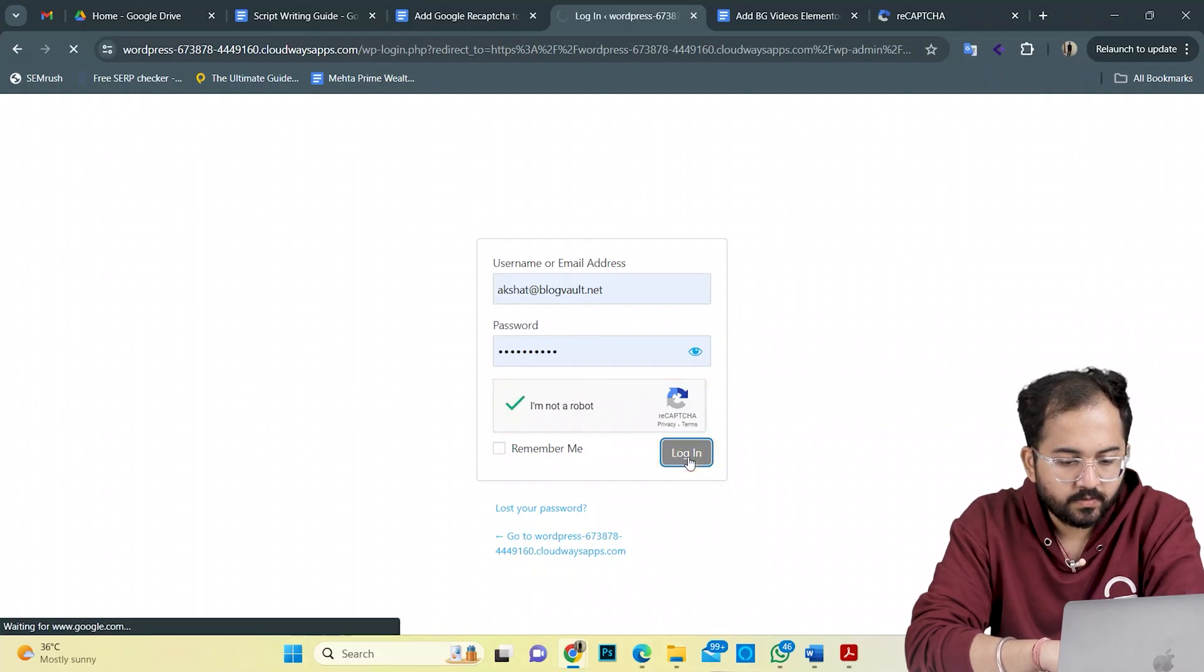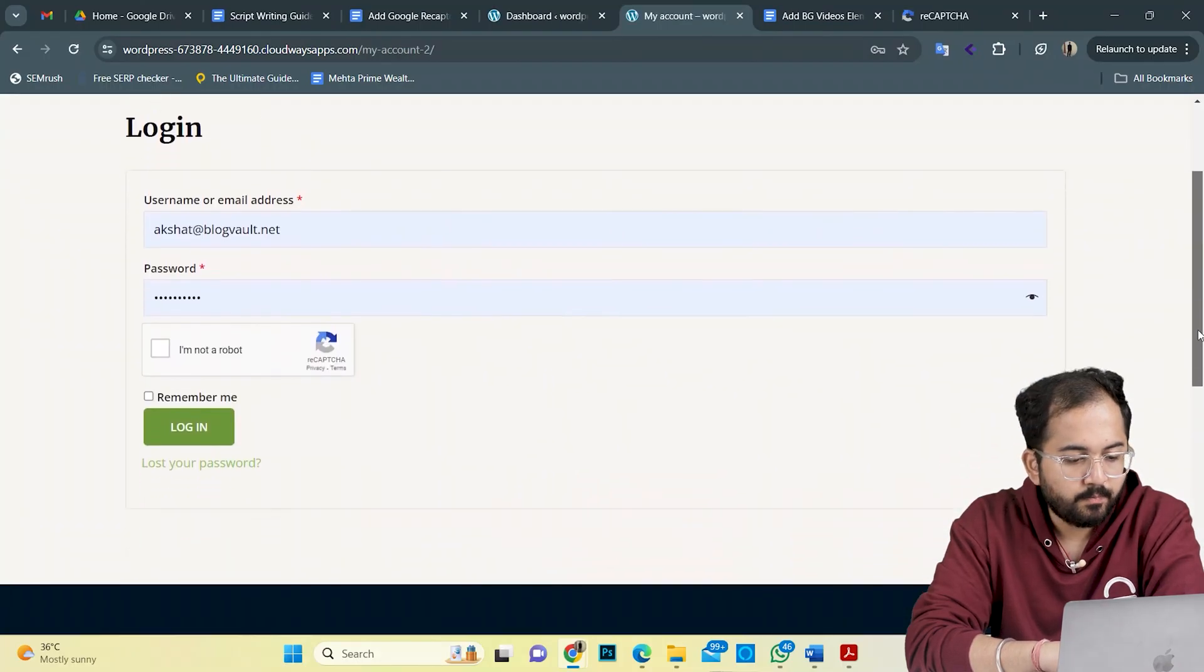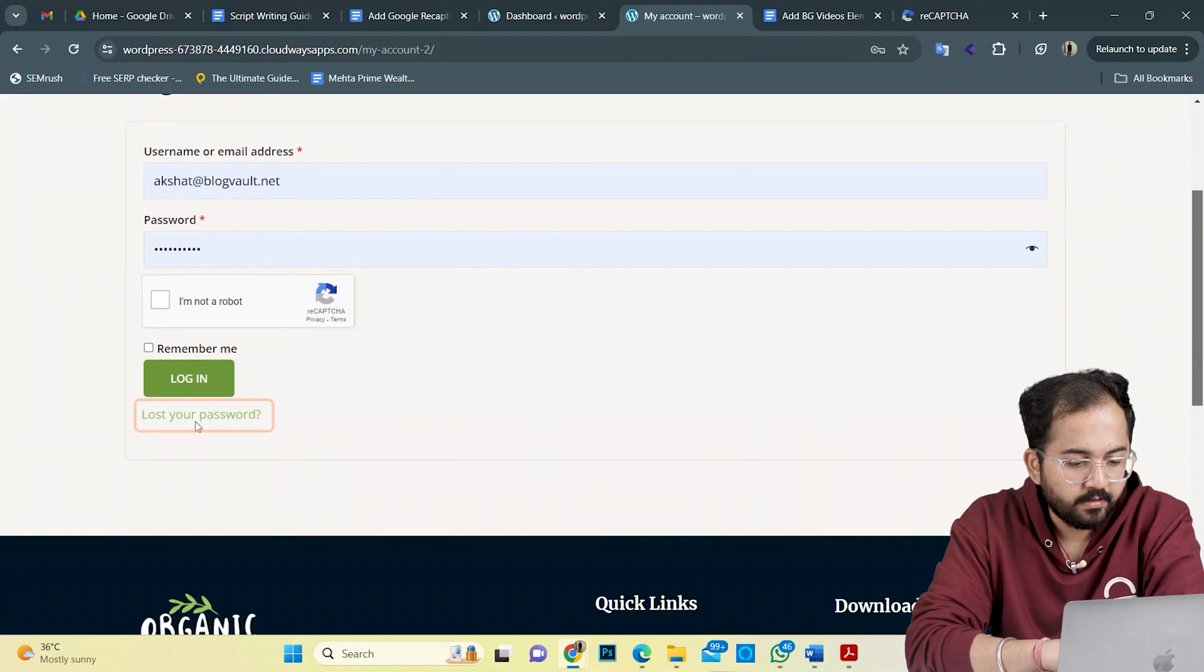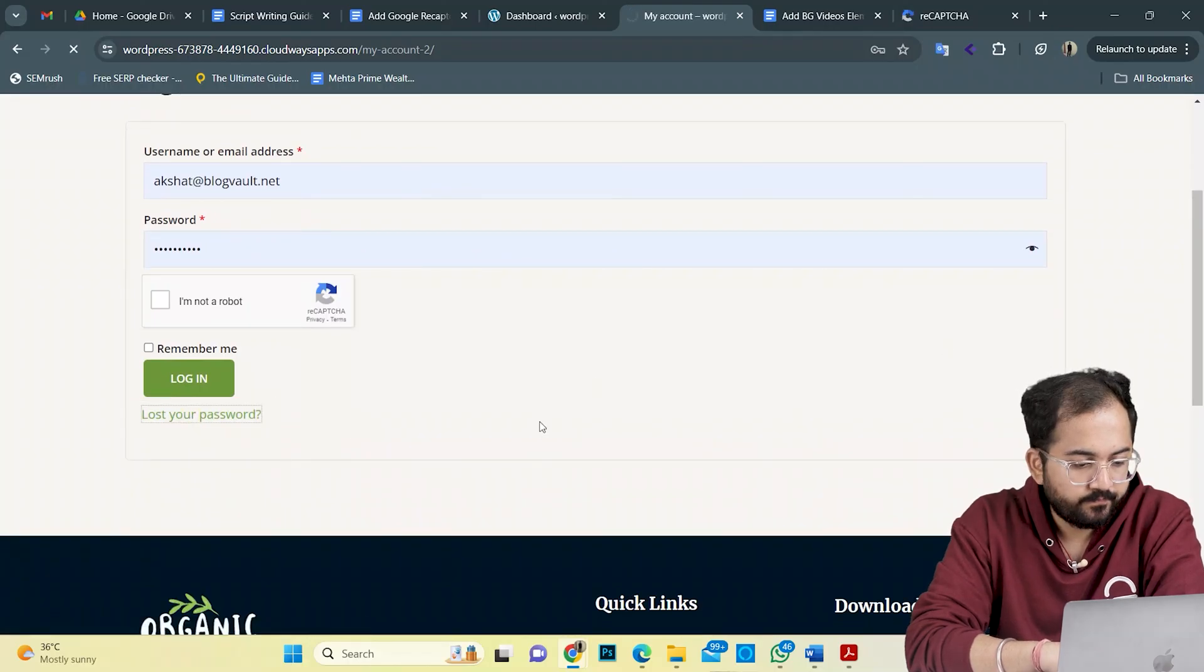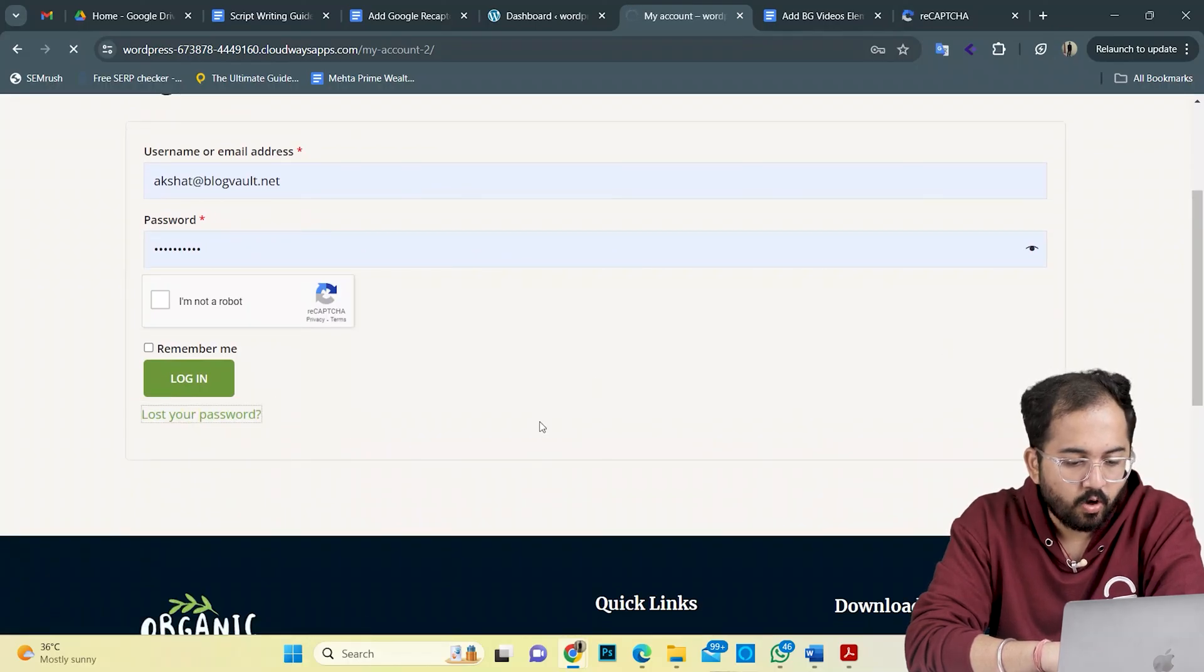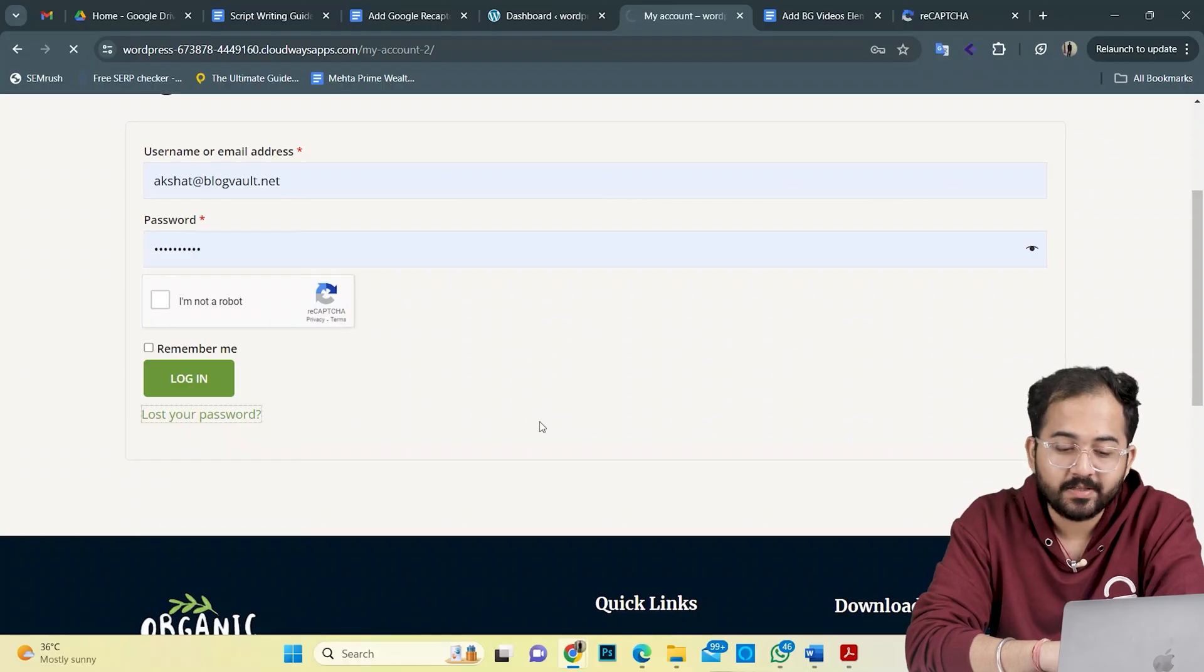I'll test if the CAPTCHA works for the forget password feature. At the my account page here, let's hit lost password. Now, I'll try to add a comment and see if it shows CAPTCHA there as well.